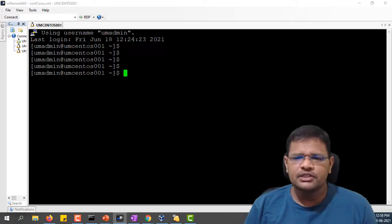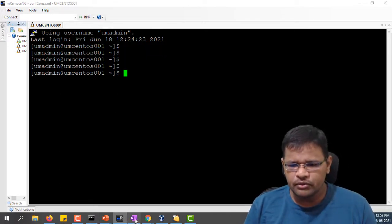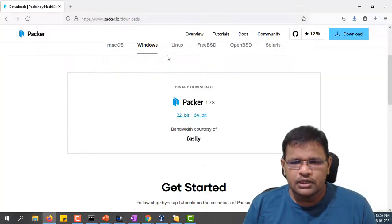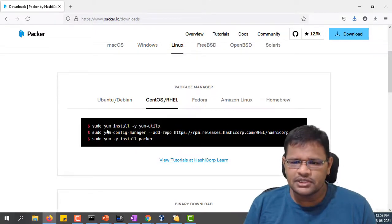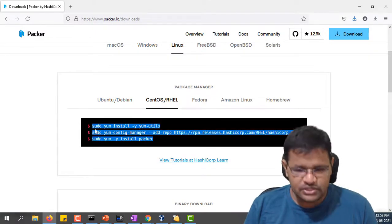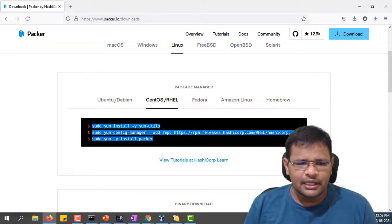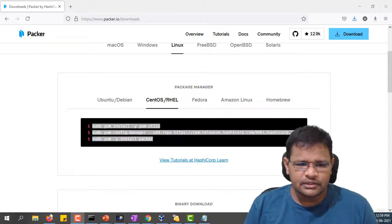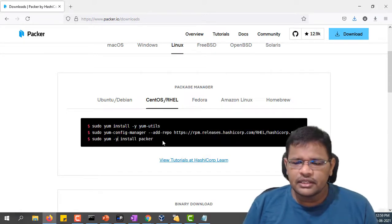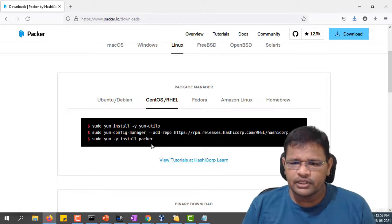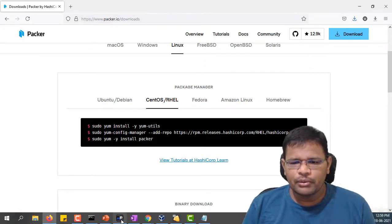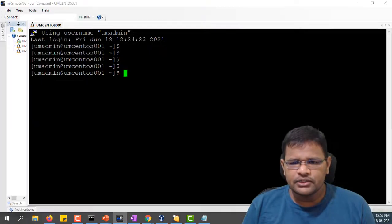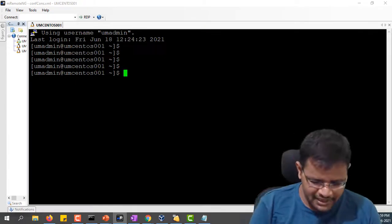Before that, let me see Linux commands. These are the commands which I have to run to install Packer on Linux operating system. These are the three command lines we have to run for installing on the Linux operating system. Let me open my machine and run these commands.